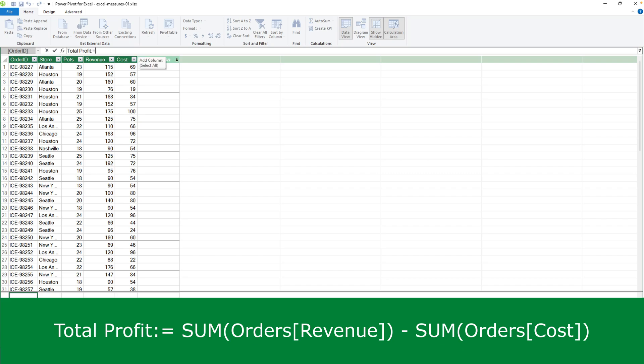In this example, to calculate the total profit, not the profit per row, but the overall total profit, you calculate the total revenue and subtract from it the total cost. And this is the formula. Again, I've included the names of the tables. I could have just put sum of revenue minus sum of cost. But best practice is to include the table names. So that's what I'll do up here.